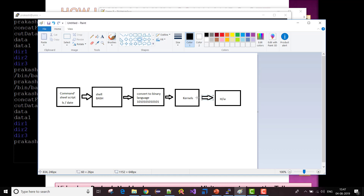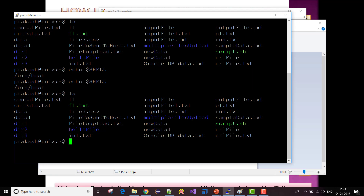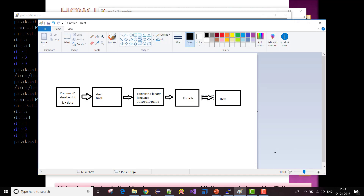Then the function of the shell or bash comes in again — it converts the binary response back into human-readable language that I or any front-end user can understand, and gives me the result of the command I typed.